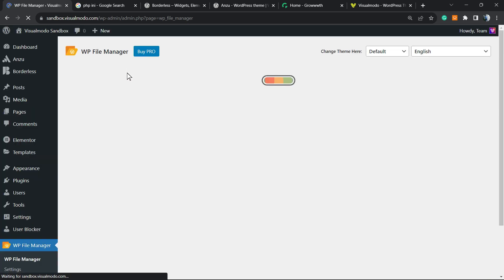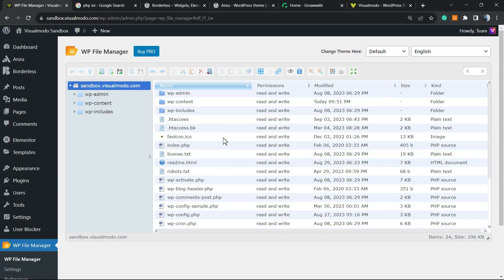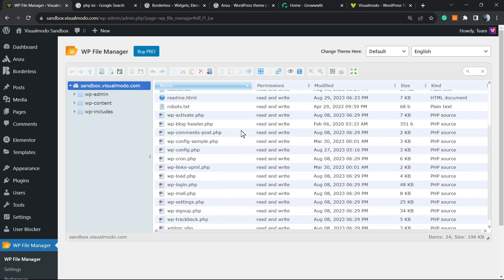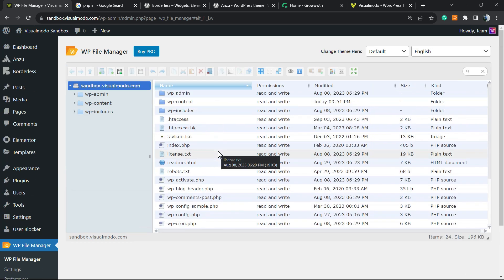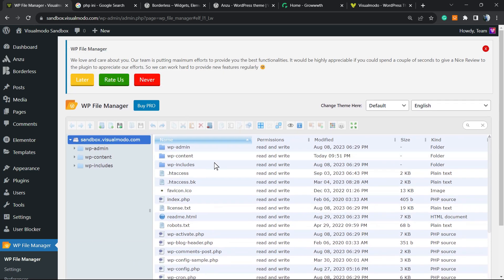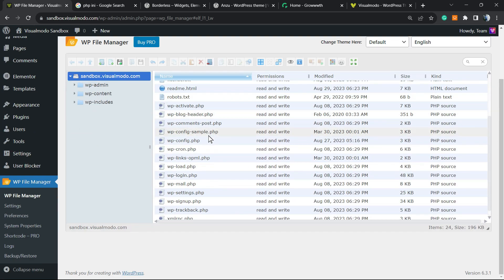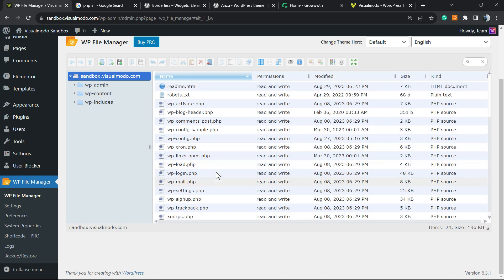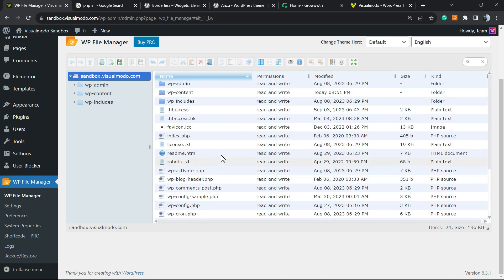This is going to open the file manager of your WordPress website. You can close this tab. And if all goes right, if your host isn't a shared hosting and you have access to file manager, you're going to be able to locate the PHP file right here.